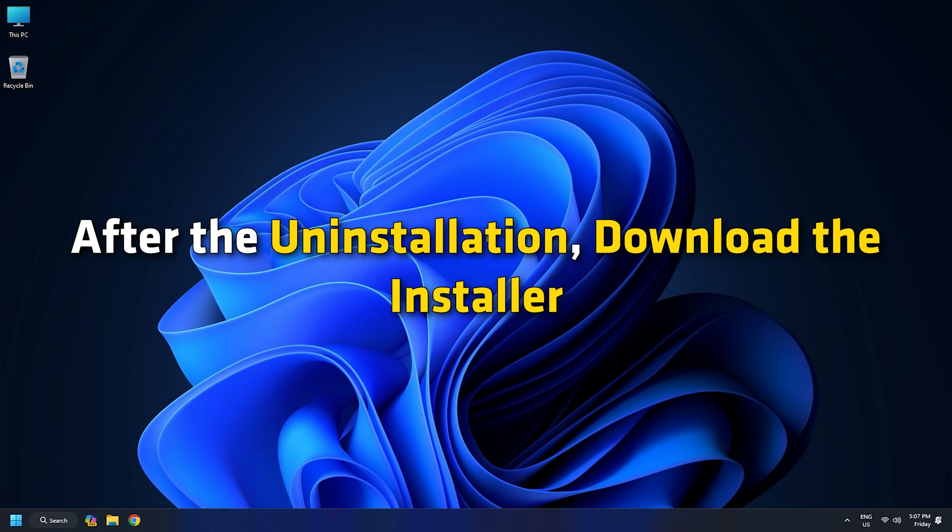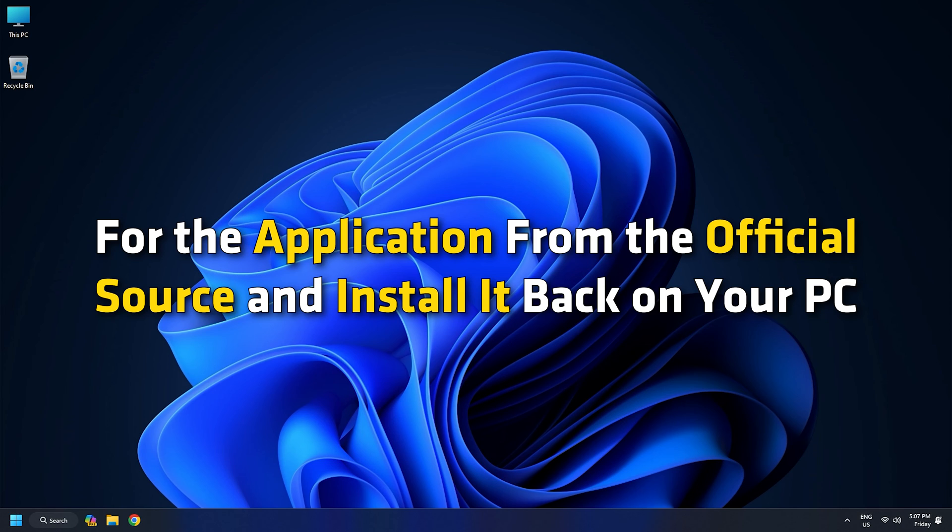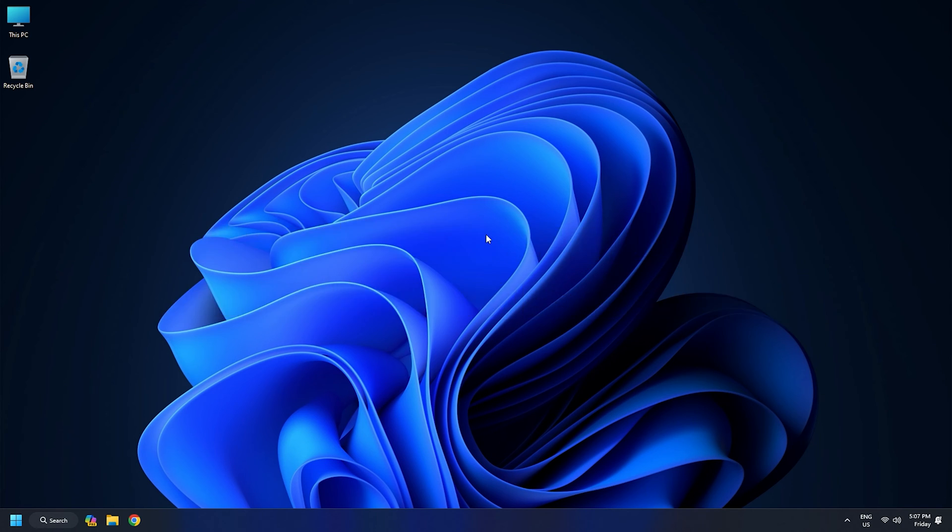After the uninstallation, download the installer for the application from the official source and install it back on your PC. Now, this should fix the error.